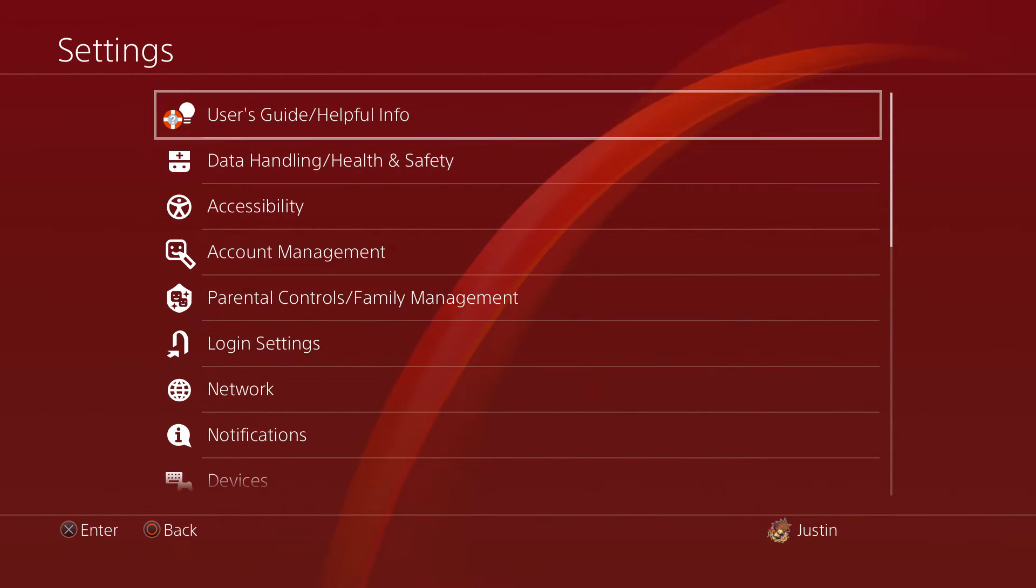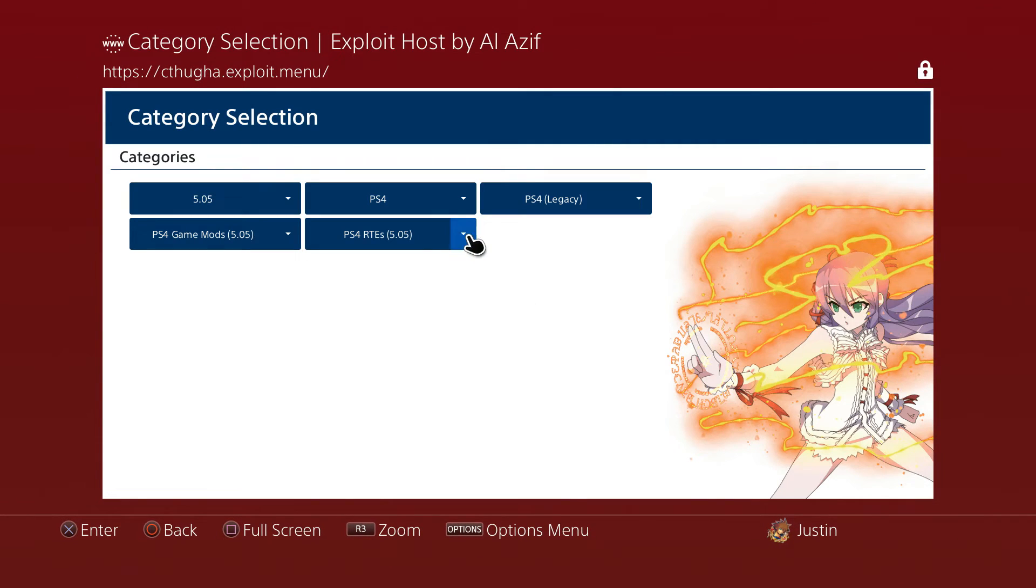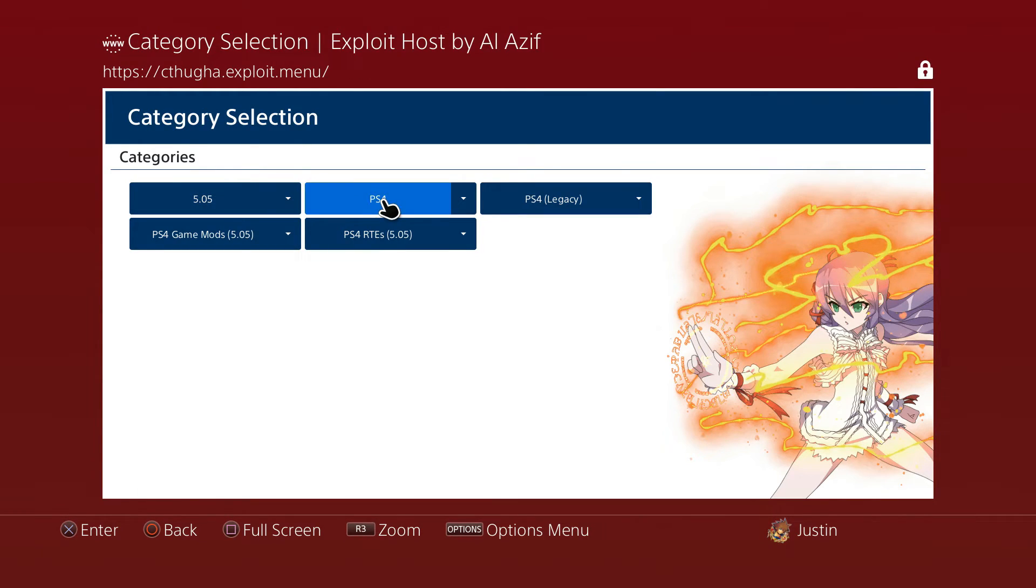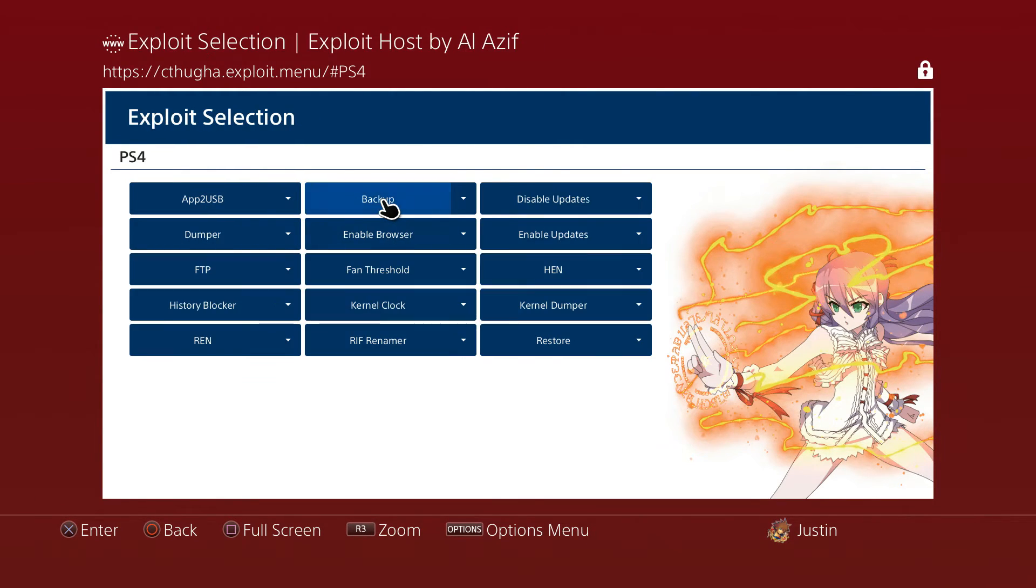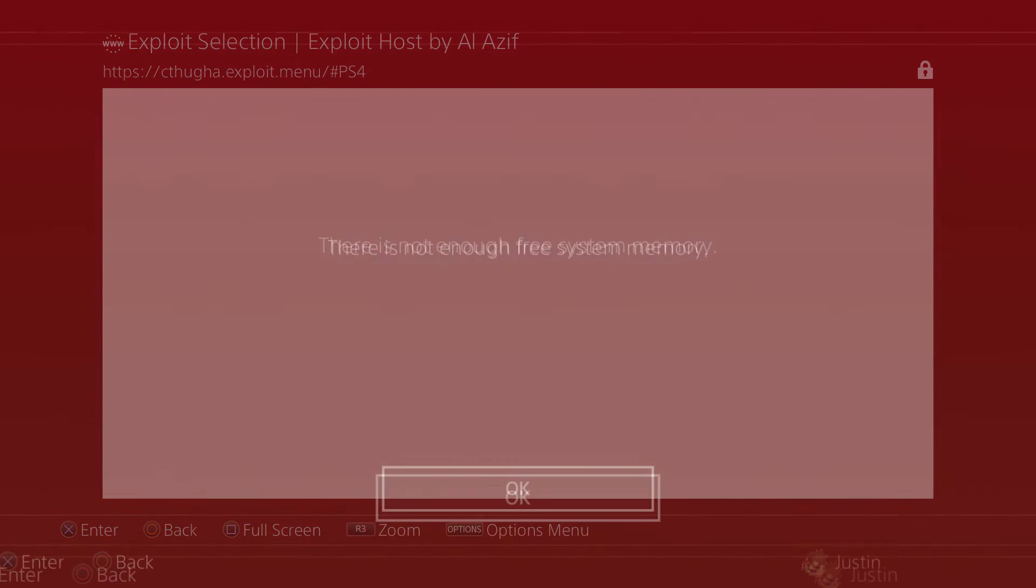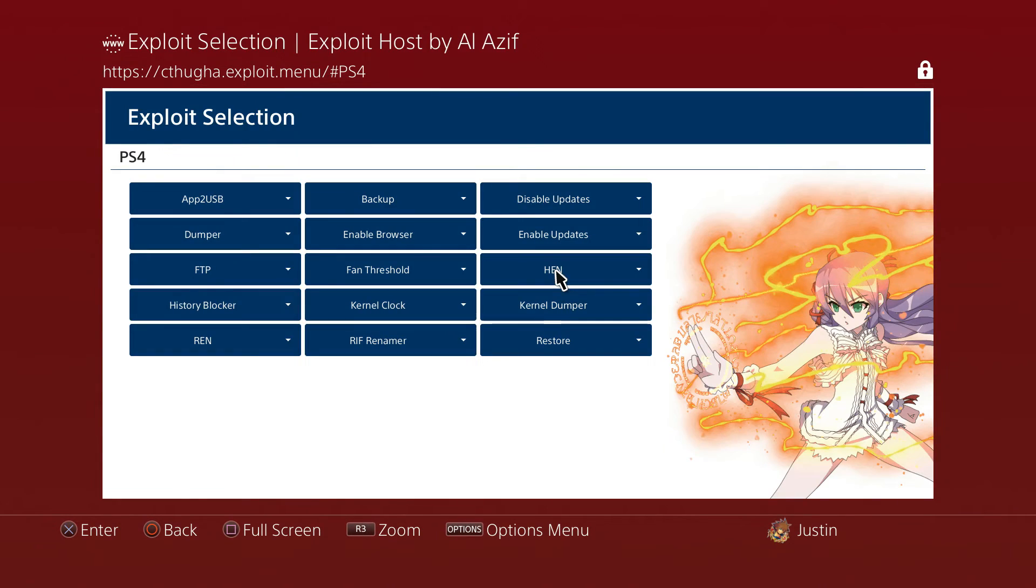We're going to go all the way back up to User Guide / Helpful Info, go to User Guide again. As you see, I'm running this offline. I did turn off my internet as I showed y'all here. If I go to 5.05 PS4, or just go to PS4, I can run HEN